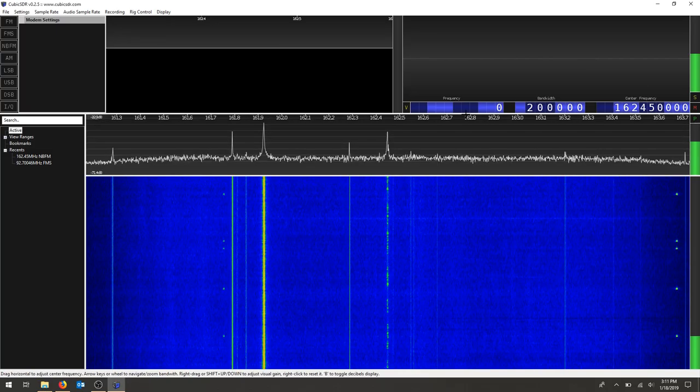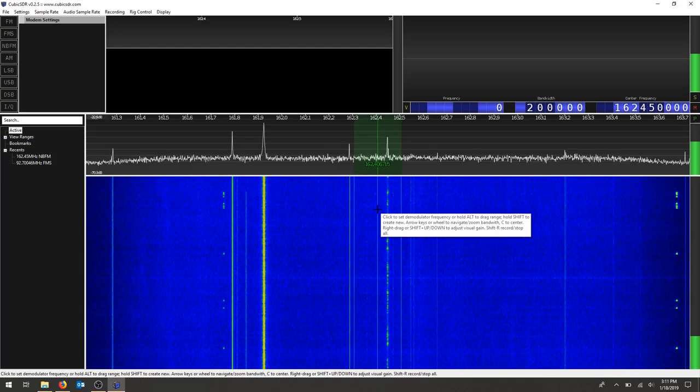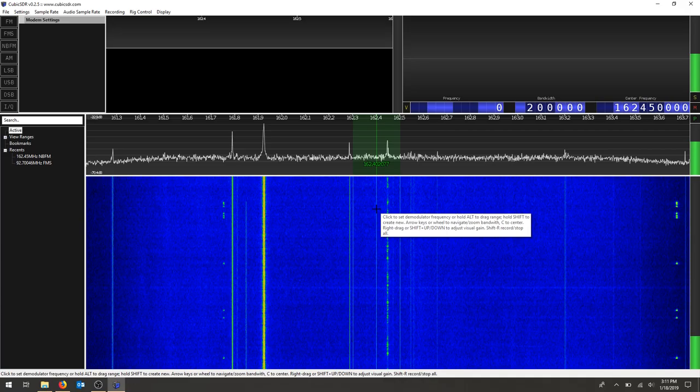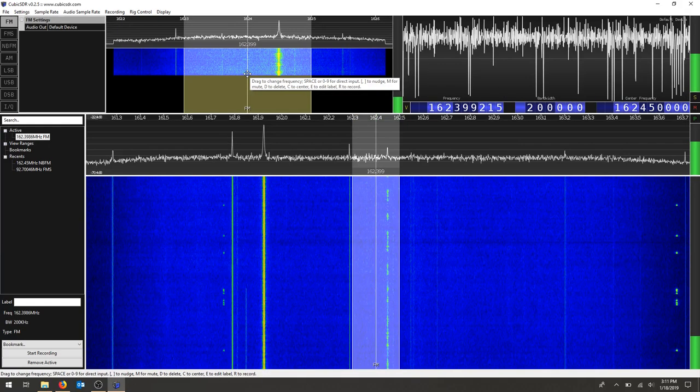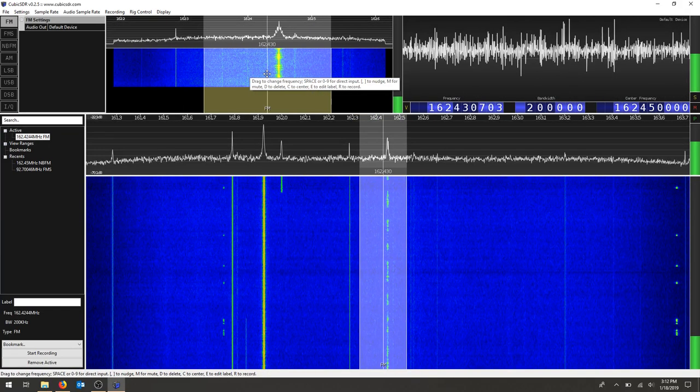And we're also going to change this frequency as well. And an easy way to get close to the frequency is to just click on the waterfall. And then we can drag our demodulator back and forth, try to find it. You can see it's starting to come in.